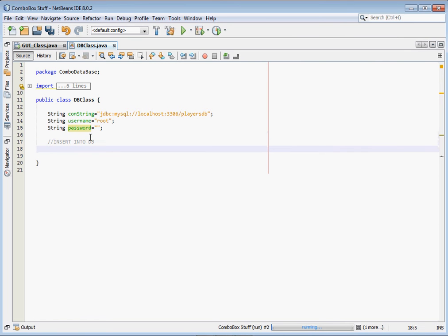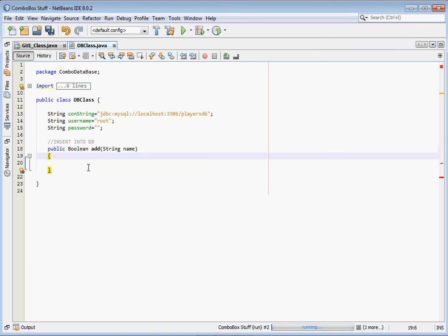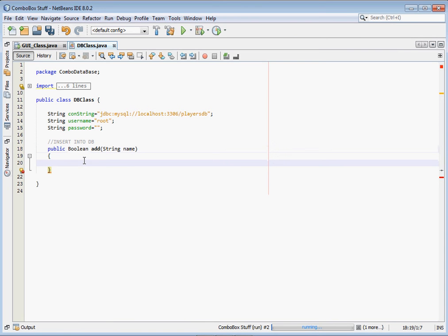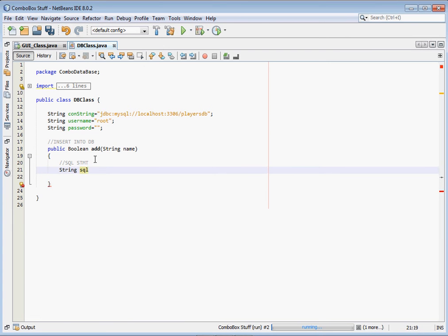Now let's create our first public method that returns a boolean — let's call it `add`. It takes a parameter `name`, which is what the user will type in the text field. We make it public because we'll call it from the GUI class, and it returns a boolean to indicate whether the insertion was successful. First, create the SQL statement: `String sql = "INSERT INTO players_tb (name) VALUES ('" + name + "')"`. This inserts into our players_tb table.